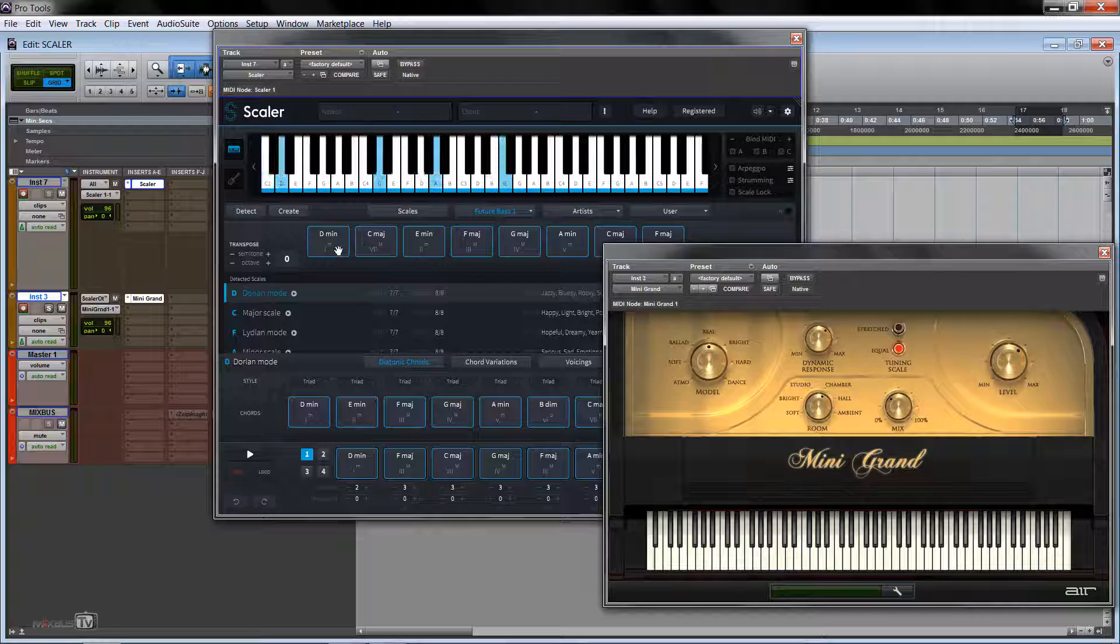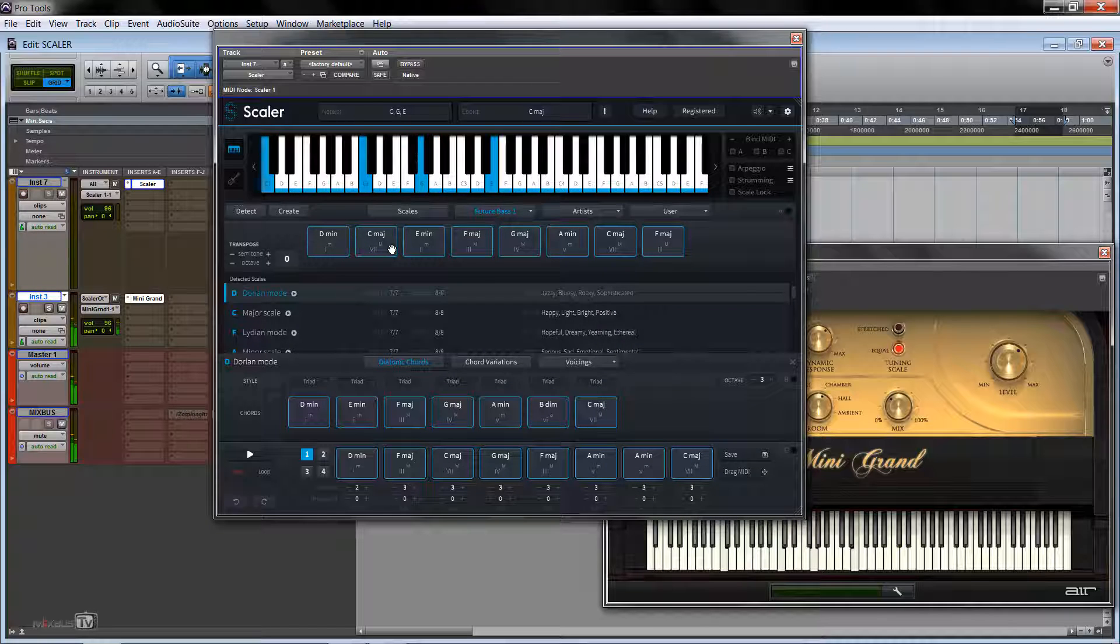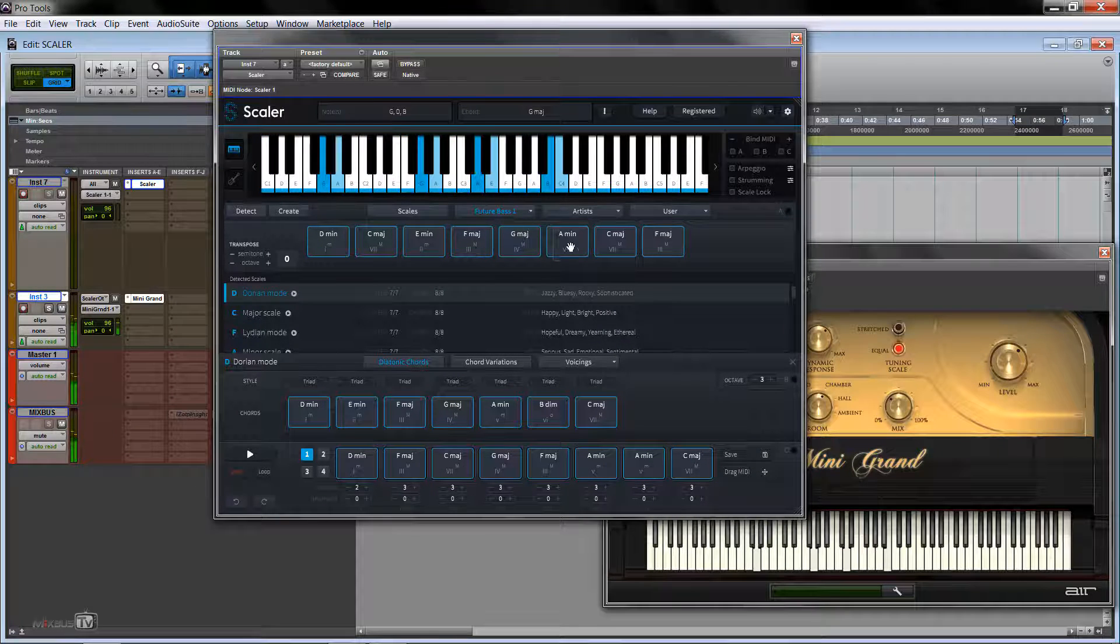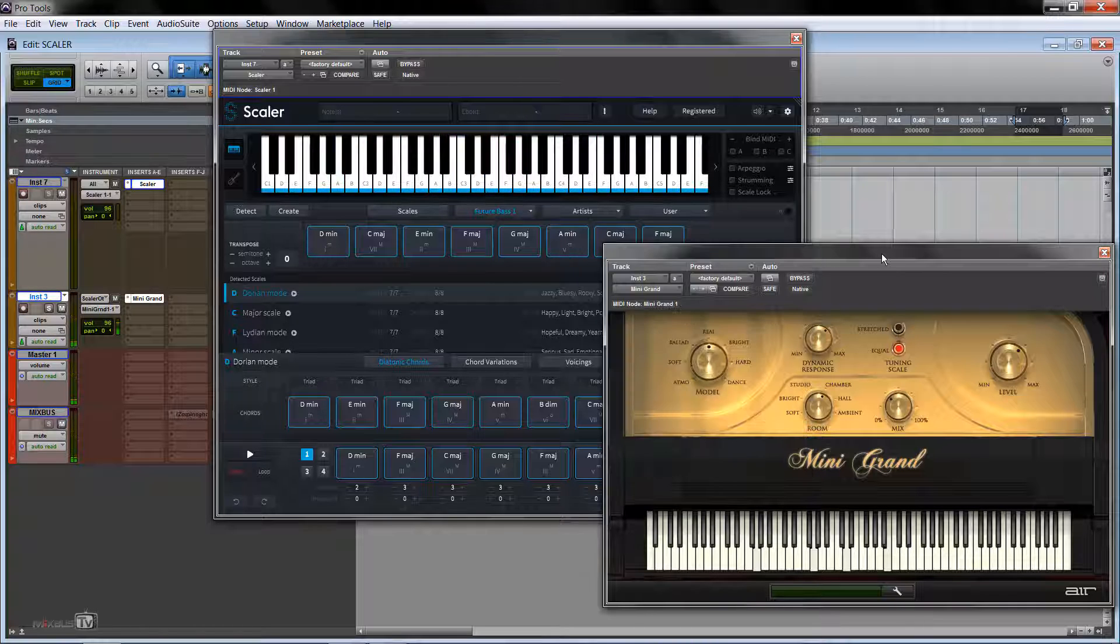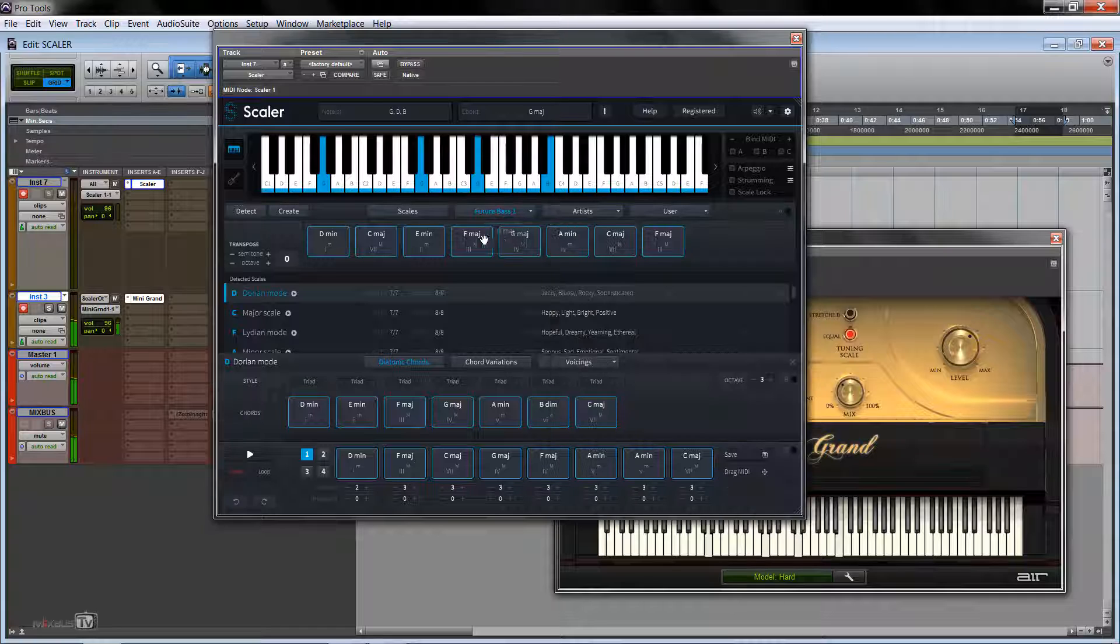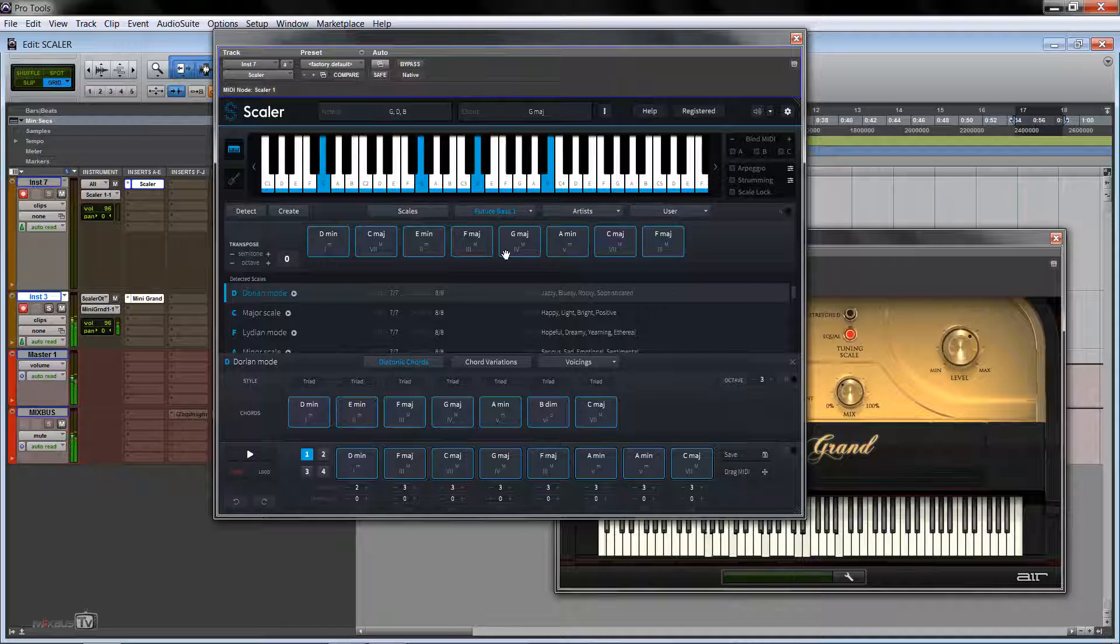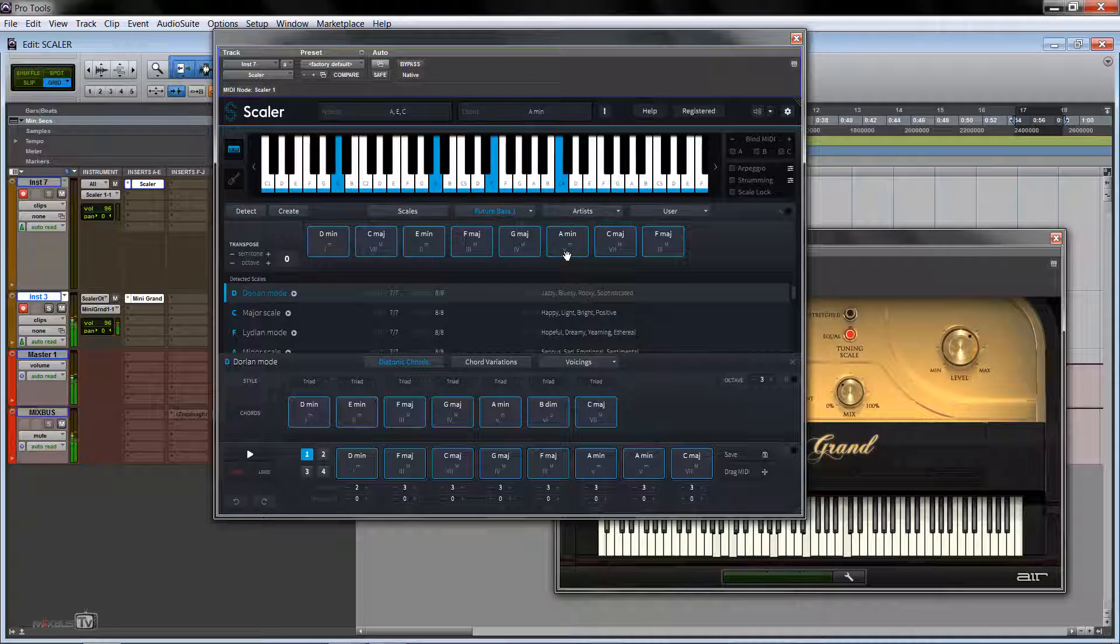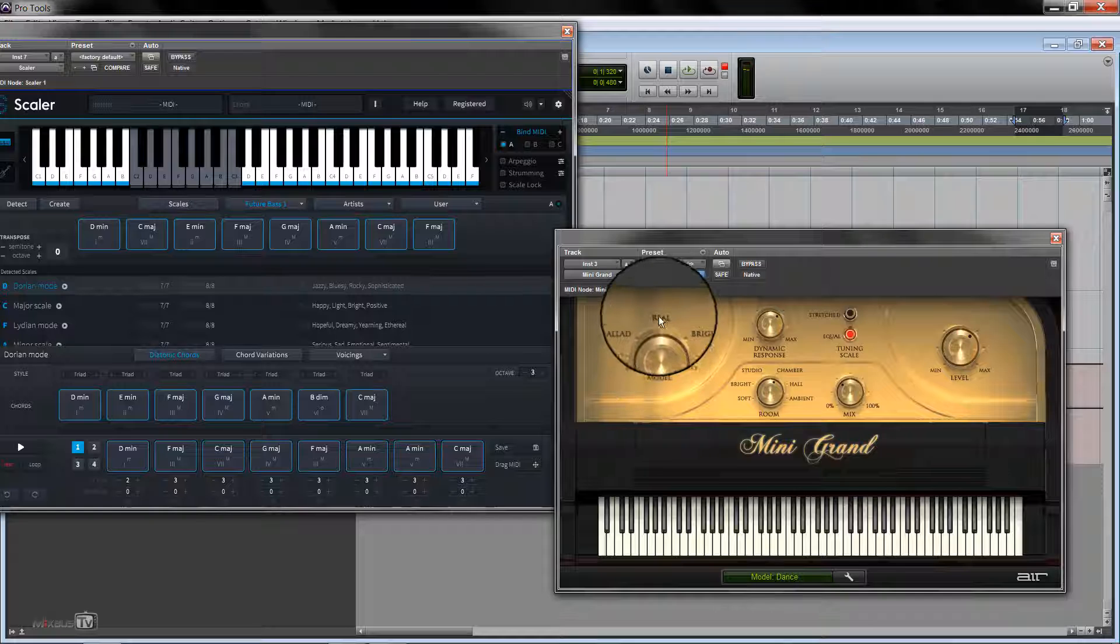So now when we play on Scaler, the sound is coming out from our Mini Grand. And we can change the sound from here.